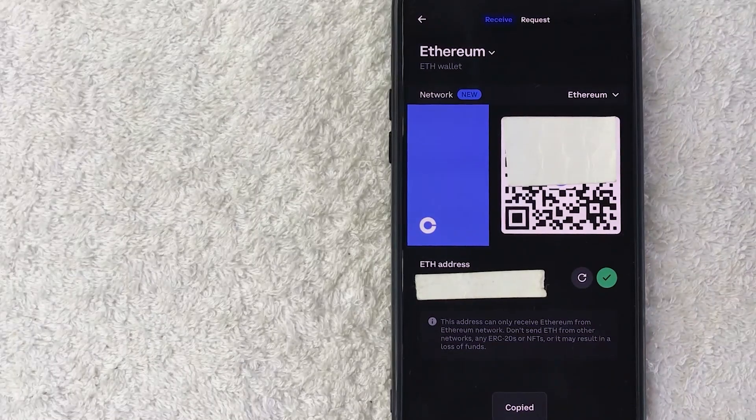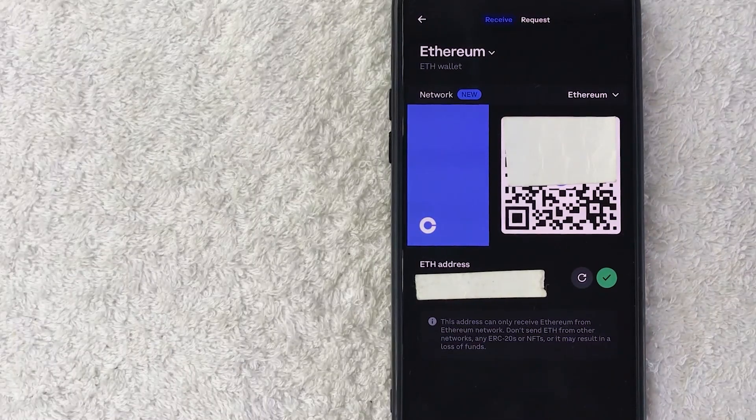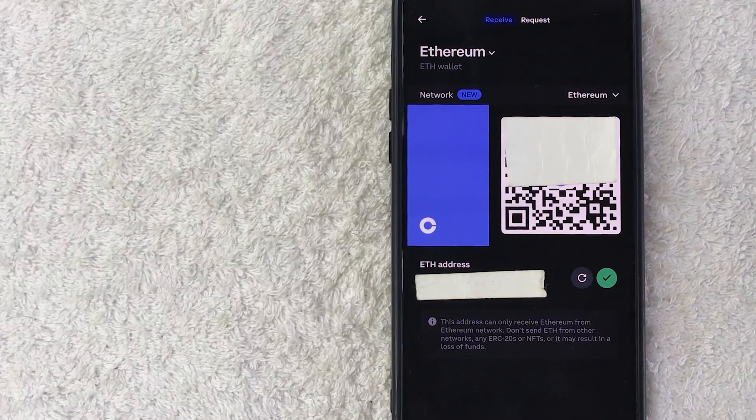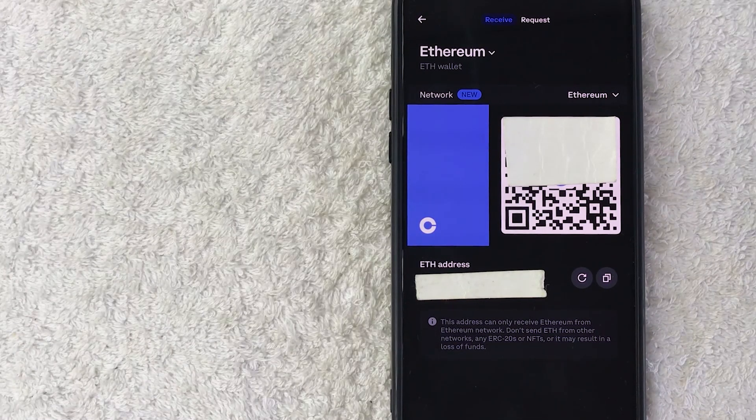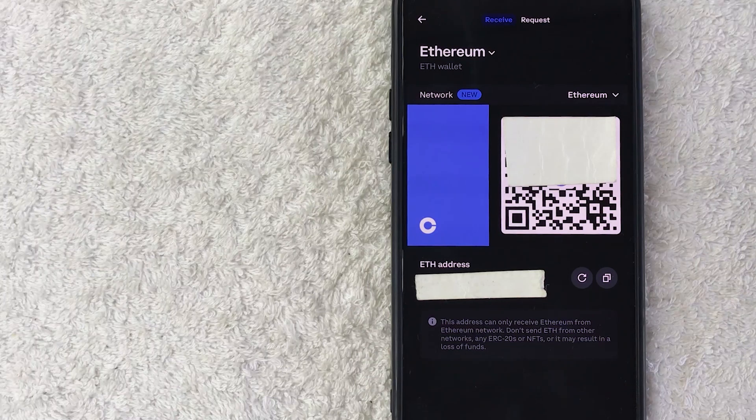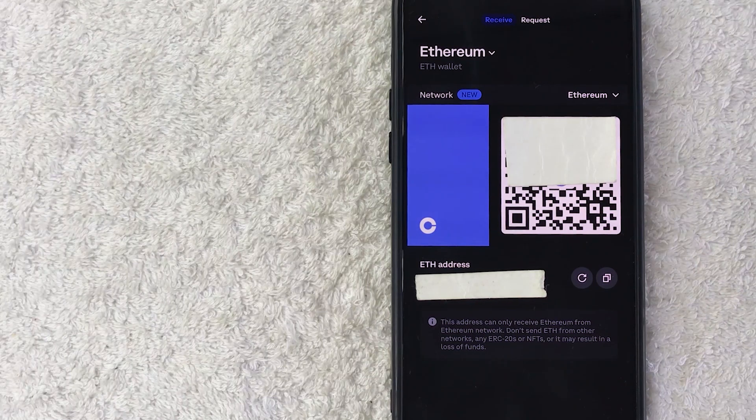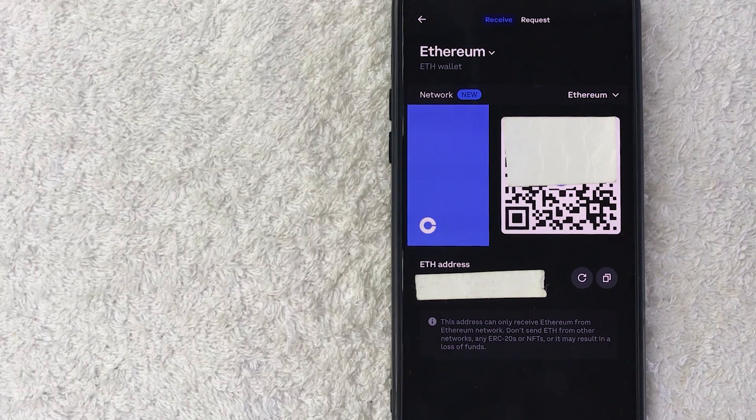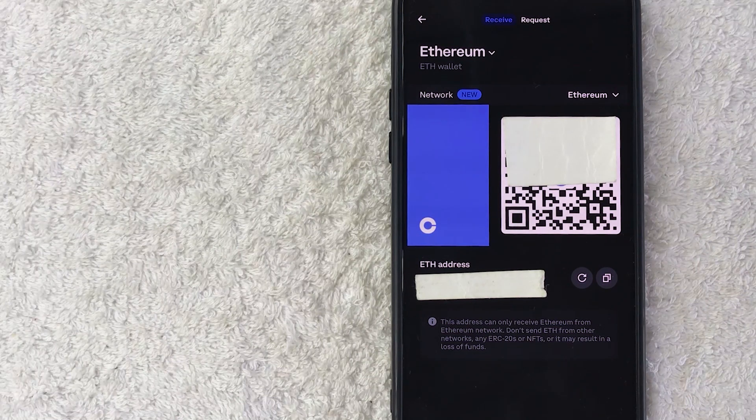Of course you can write it down if you want, but I wouldn't really recommend that, because if you get one digit wrong you could be sending your Ethereum to a stranger, and the chances of you getting back your Ethereum is next to none.